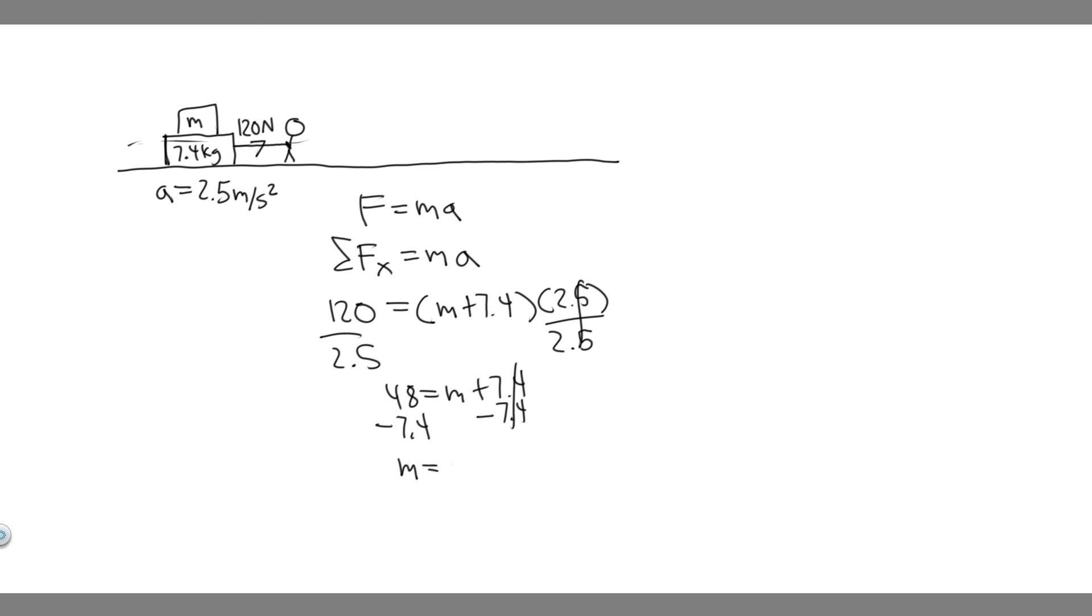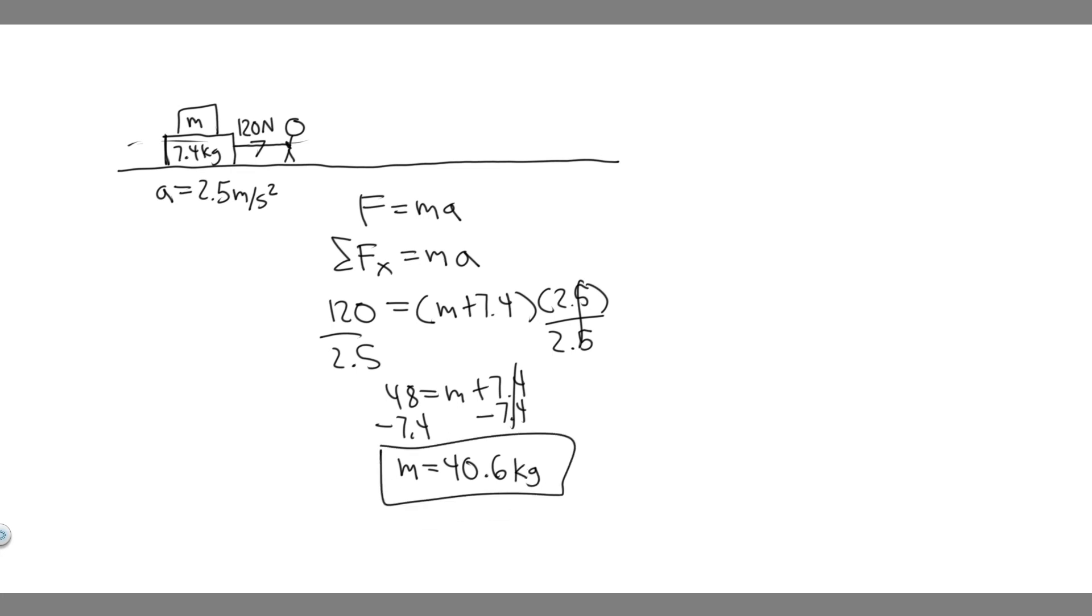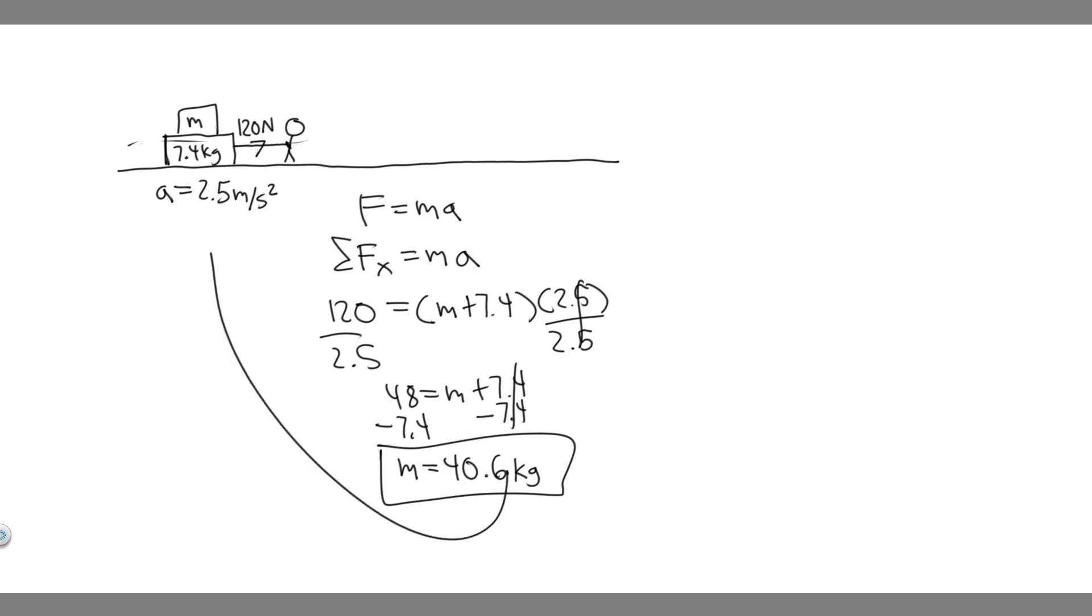So 48 minus 7.4 is 40.6. So the mass is equal to 40.6, not 48.6. So 48 minus 7.4 is 40.6. So the mass of the sister is 40.6. And then we measure mass in kilograms. So 40.6 kilograms, that's going to be the mass of the little sister. And yeah, so this is going to be your answer, and hopefully you found this useful.